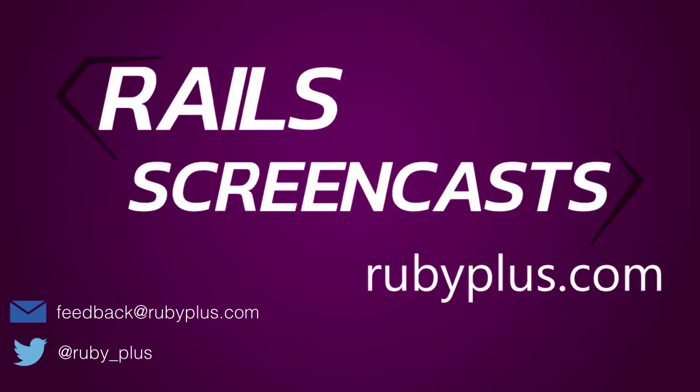Hi, welcome to the Rails screencast. Please send your suggestions to feedback at rubyplus.com or tweet at rubyplus.